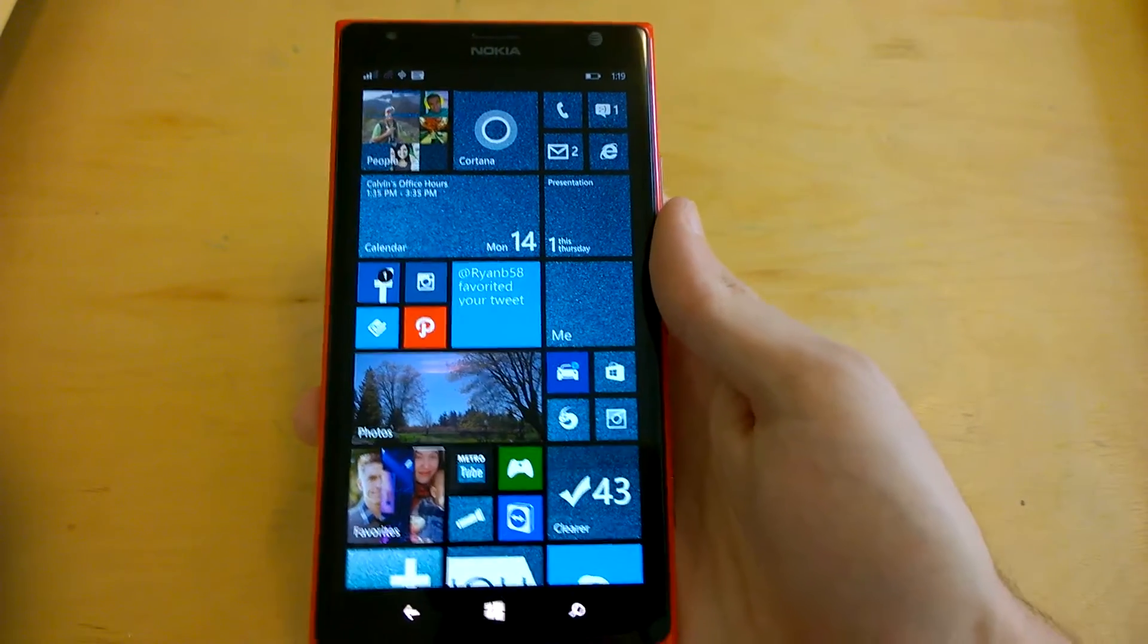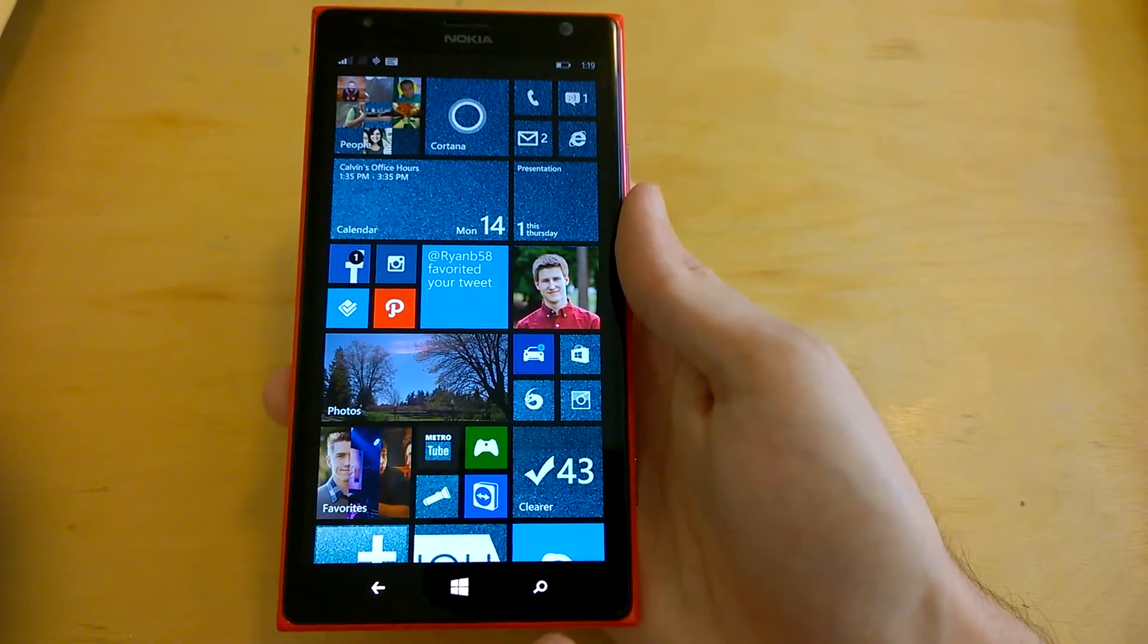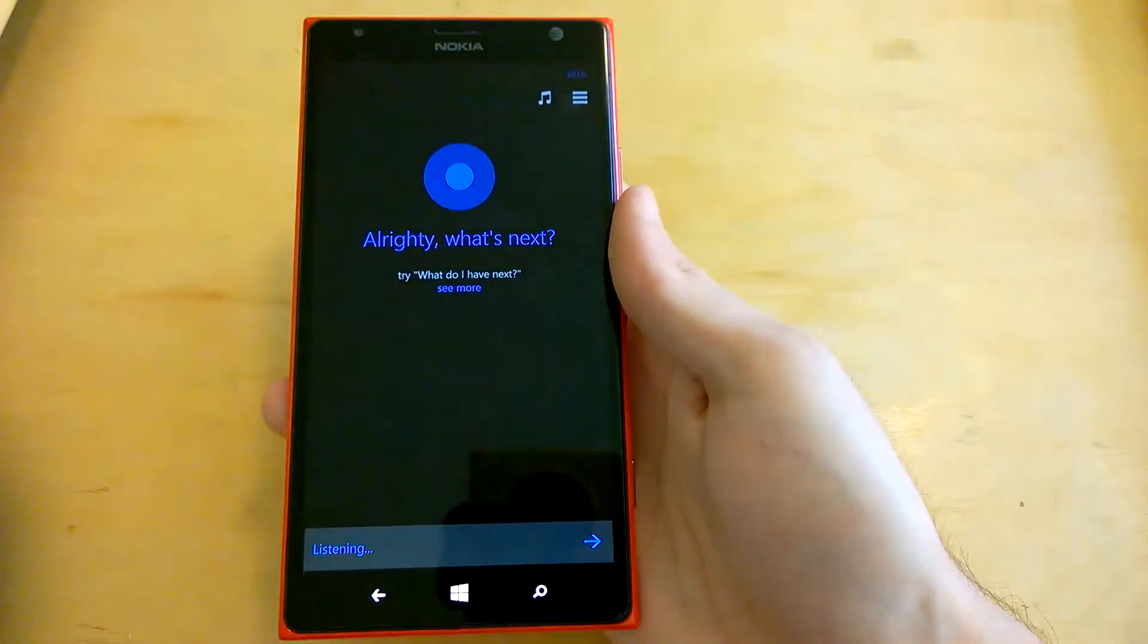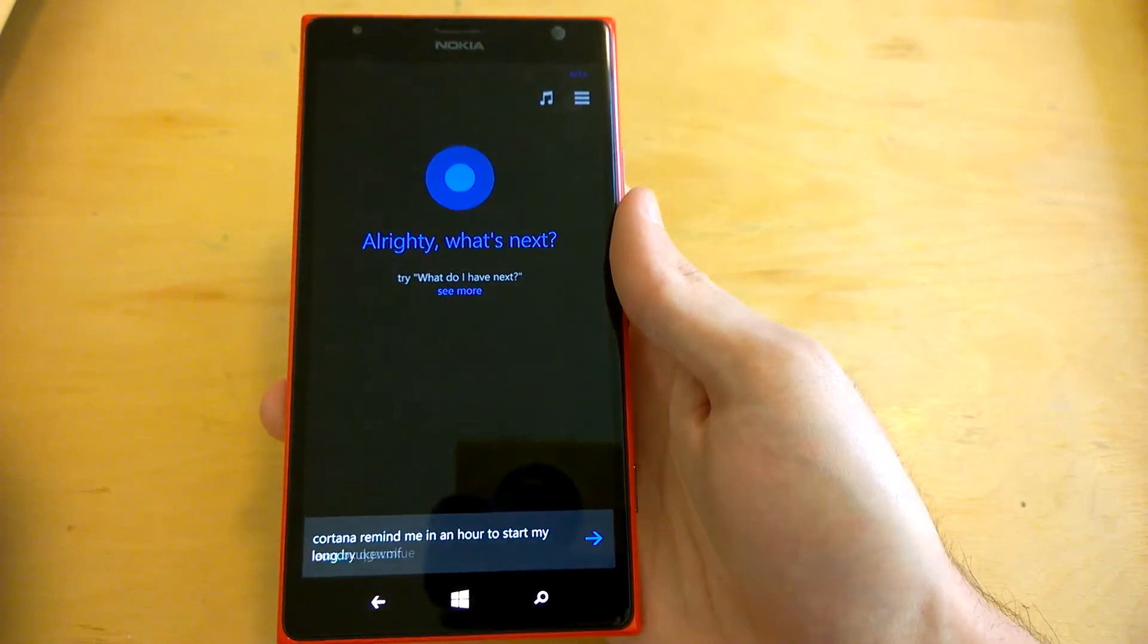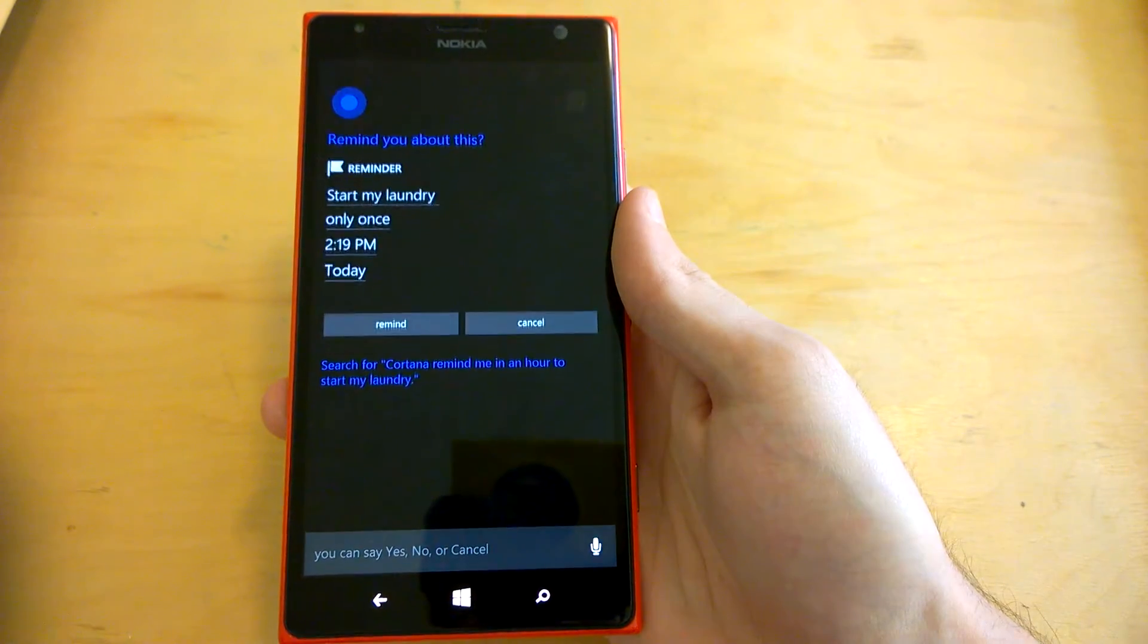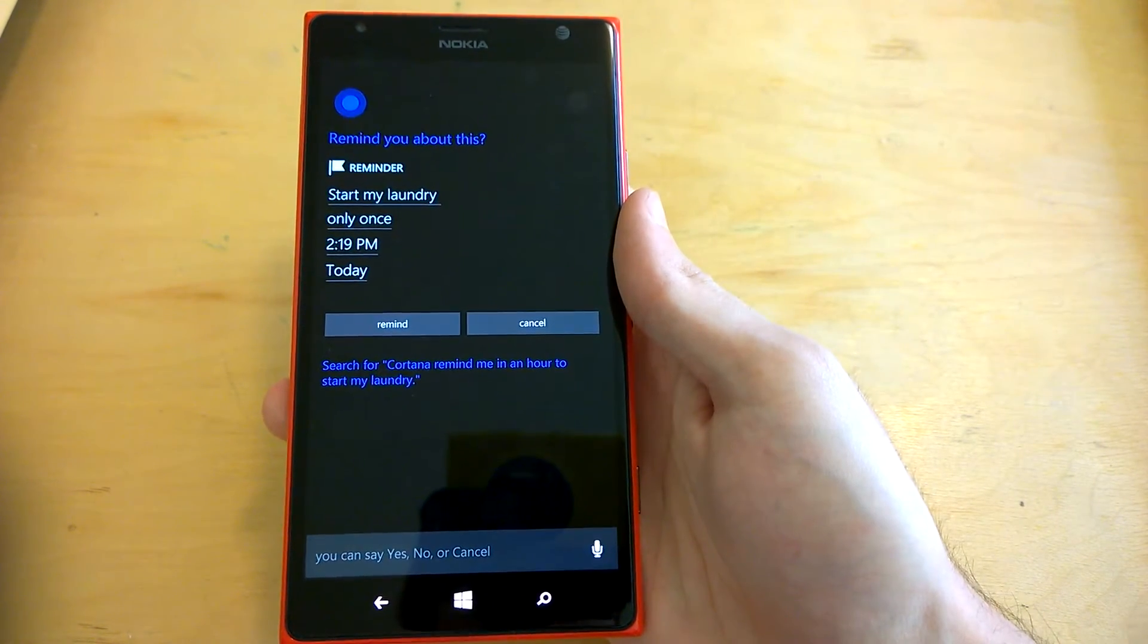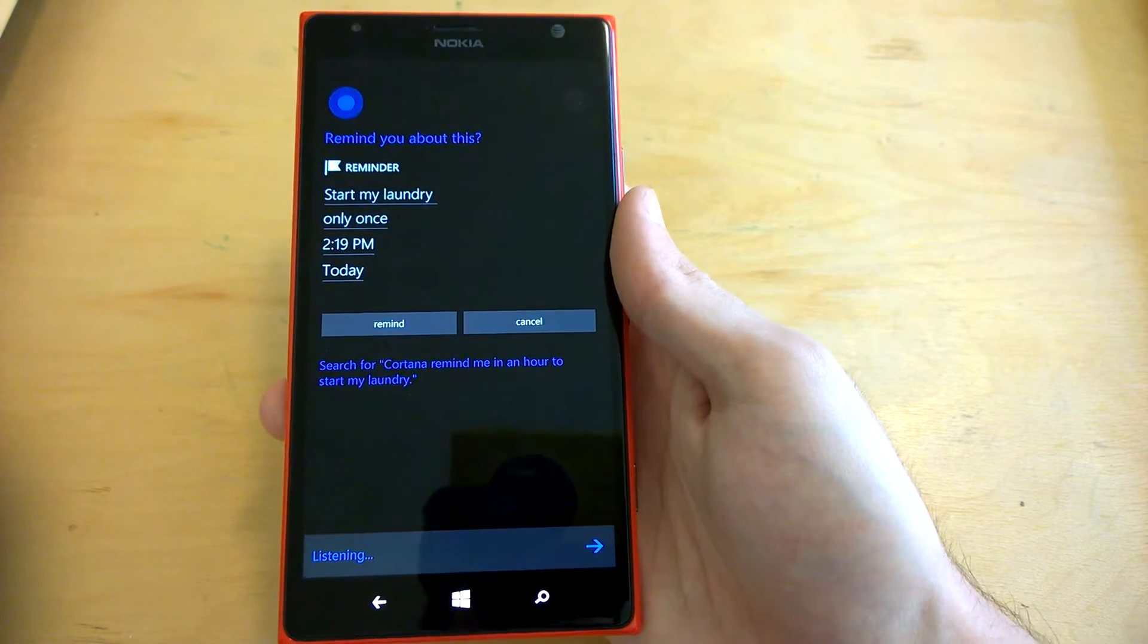Another cool feature about Cortana are the reminders you can set. Let's try one. Cortana, remind me in an hour to start my laundry. Remind you to start my laundry at 2:19 PM today. Sound good? Yes.